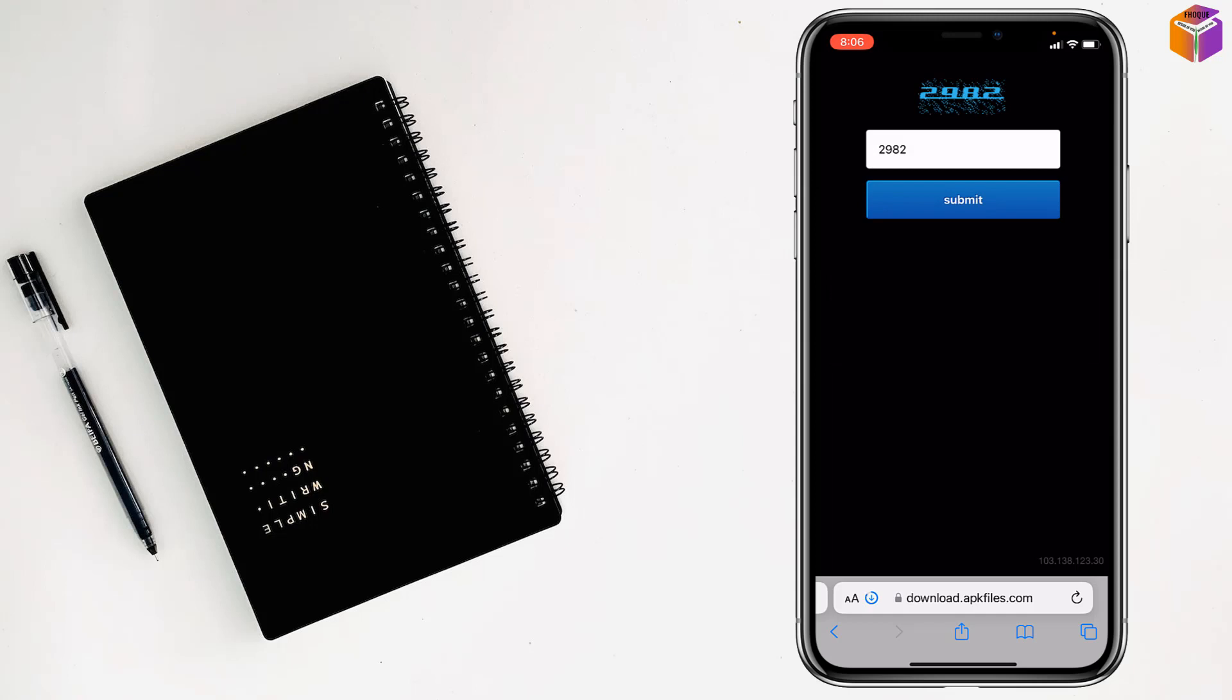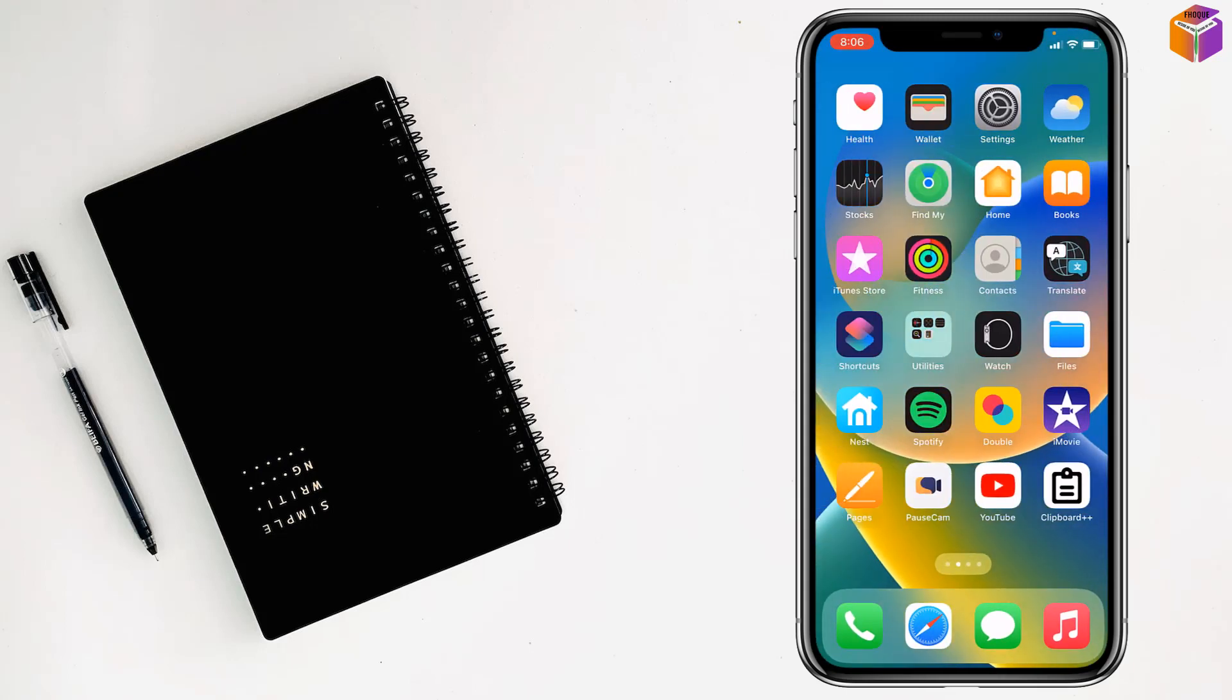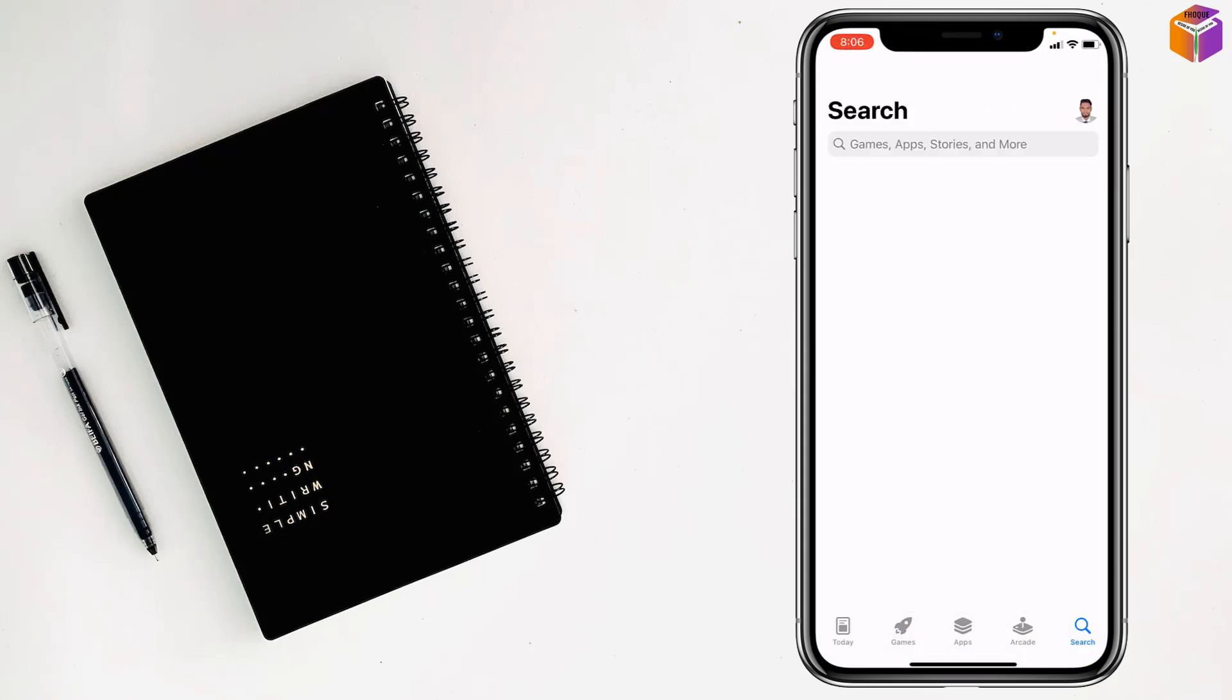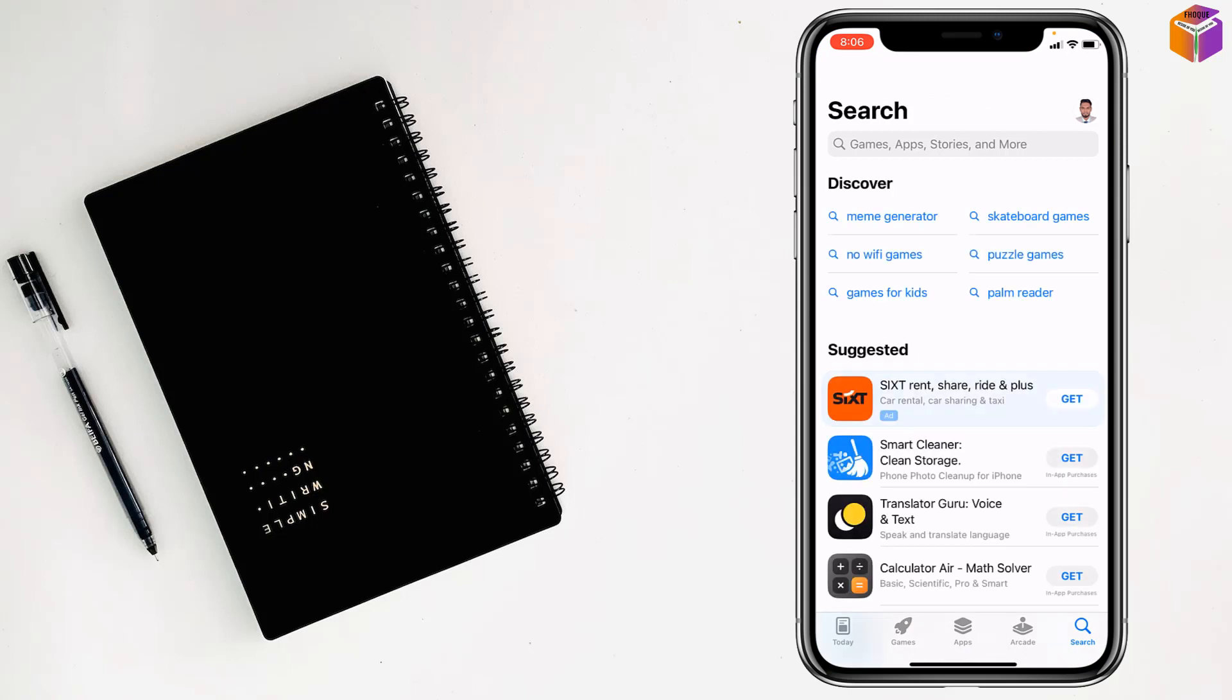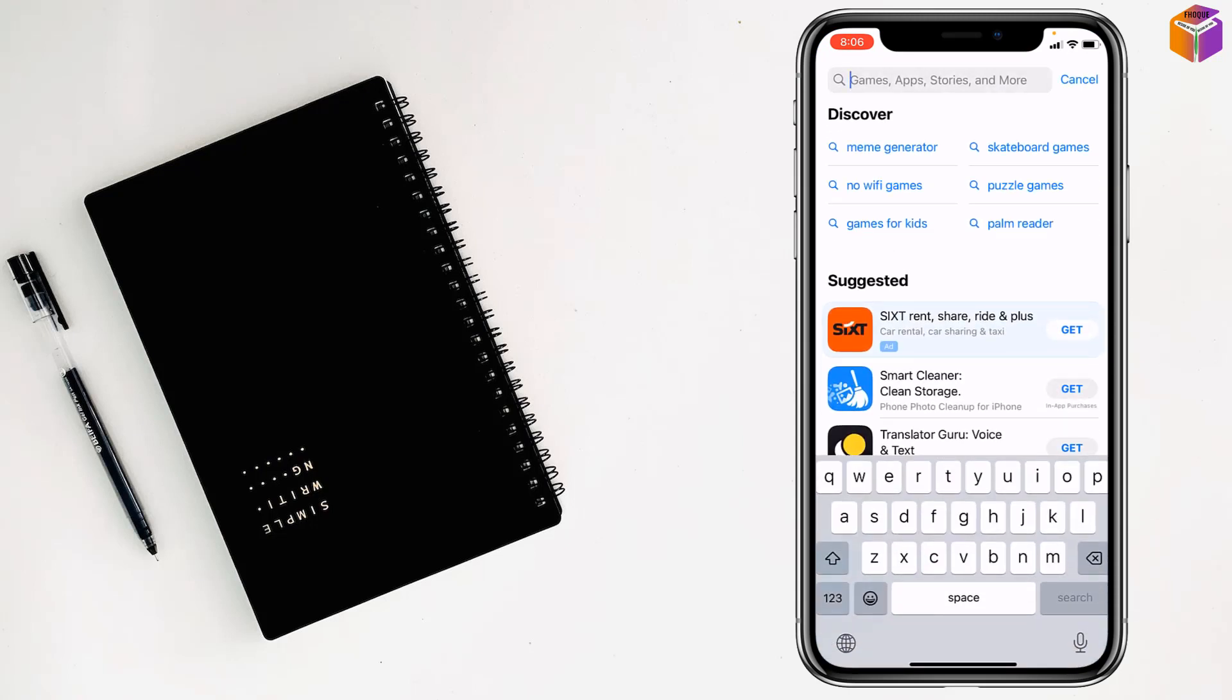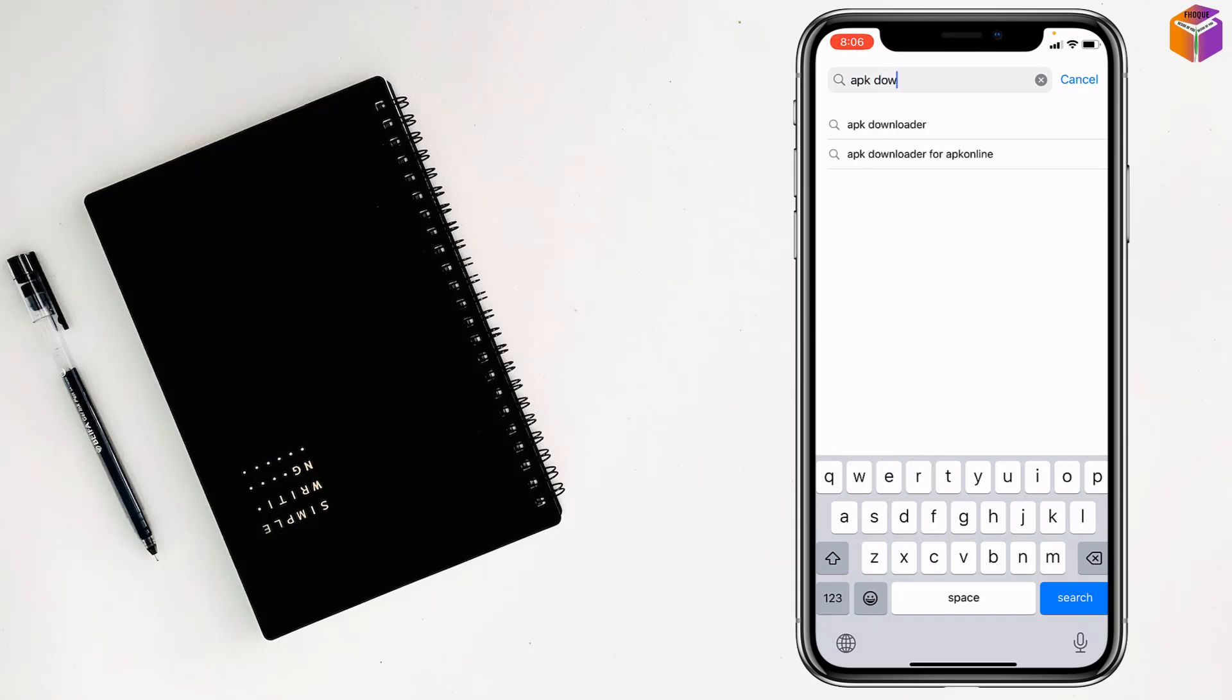You can see it at the bottom. After downloading, you can go on App Store, then tap on search, then tap on here and write here APK downloader.